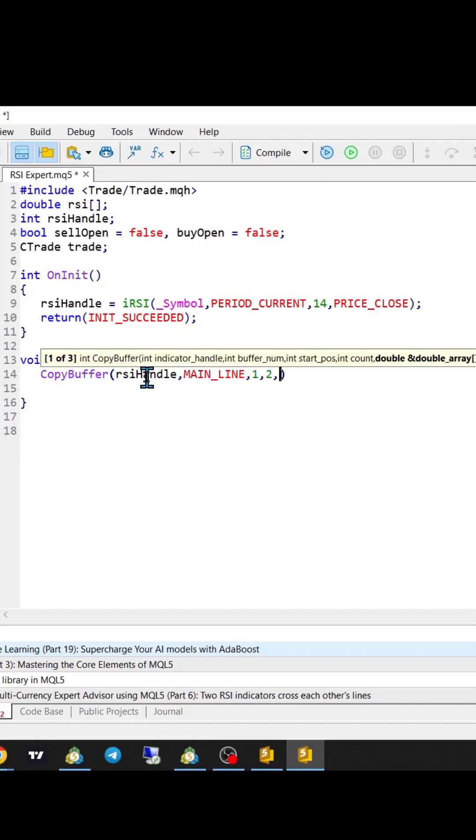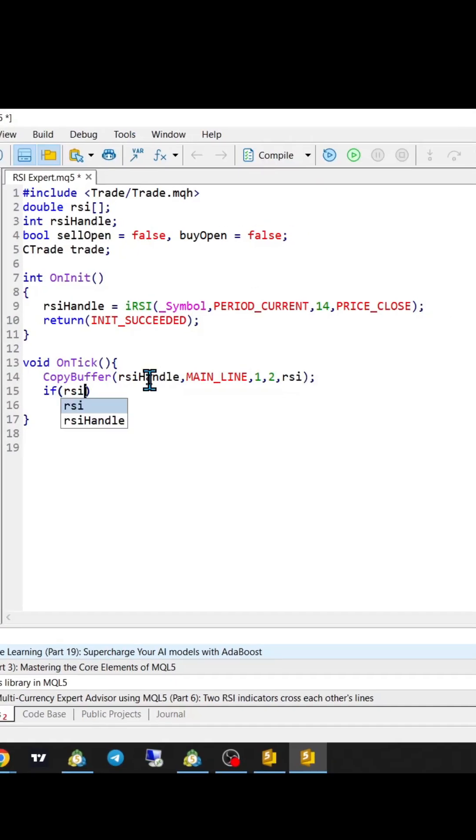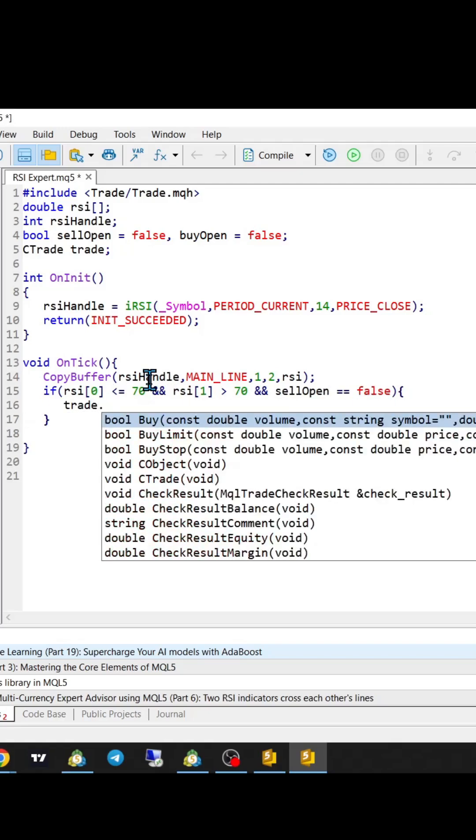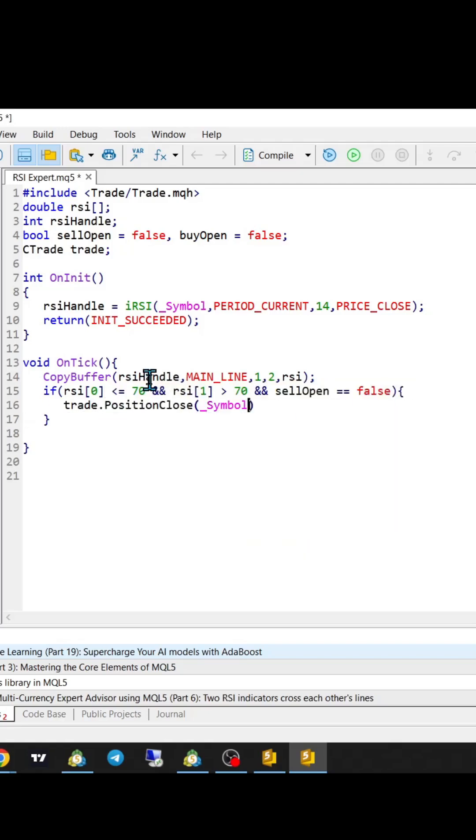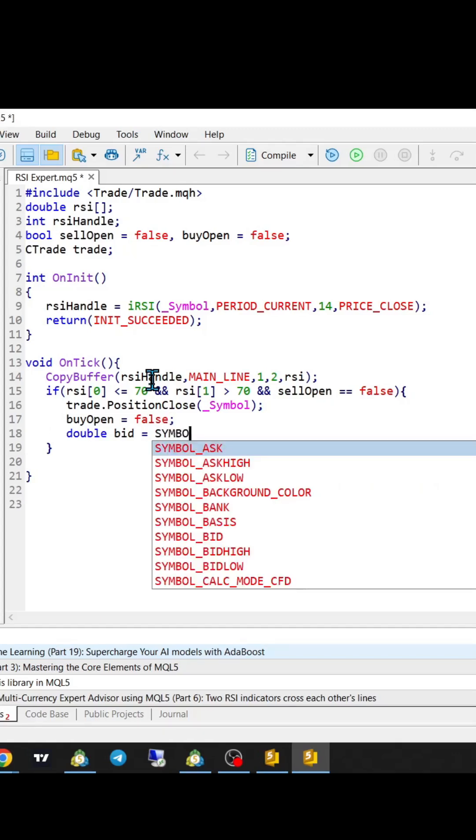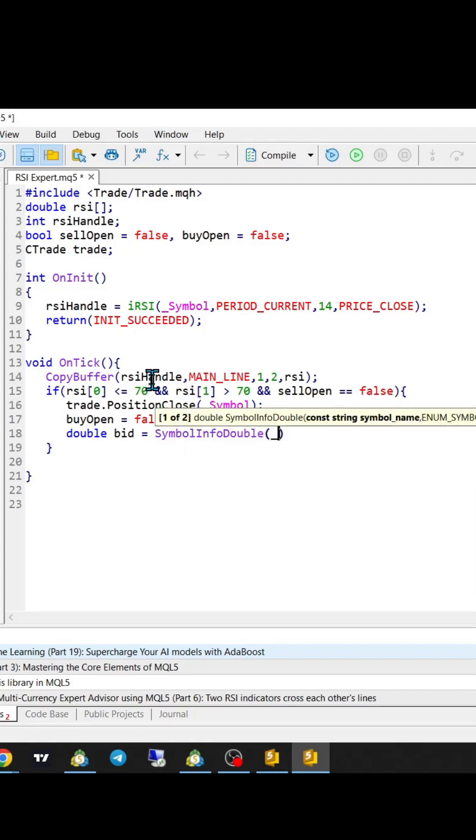If we cross our threshold line and don't have any open sells at the moment, we close any buy trades and take a short position. We get the bid price, set our lots to 0.5.